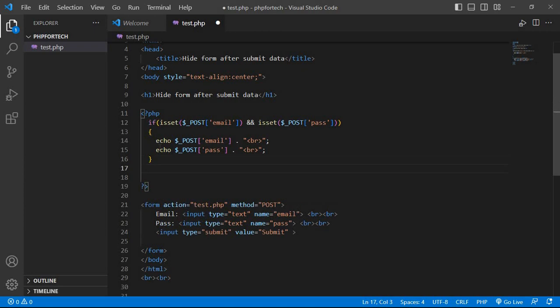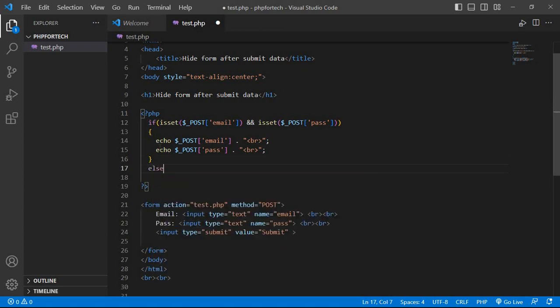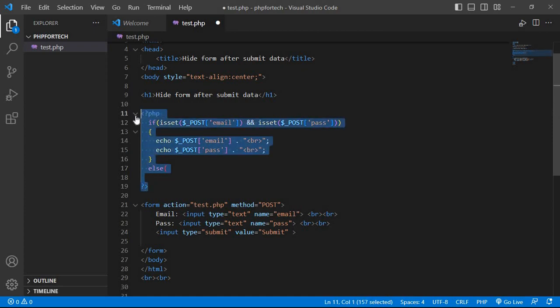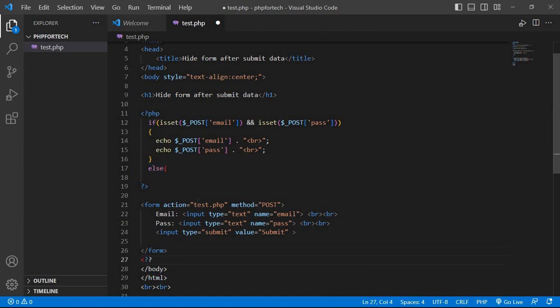So else, complete the PHP code. Else is start and after form we have the else PHP code and bracket is close.